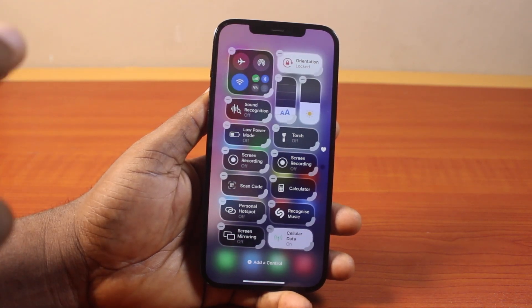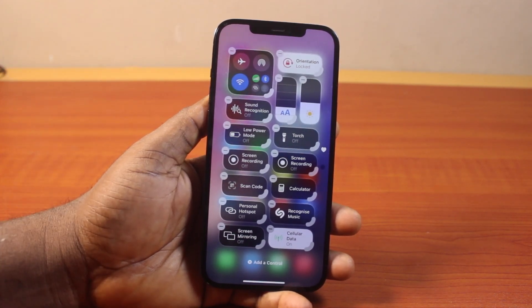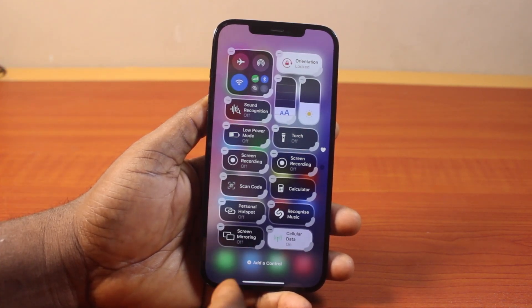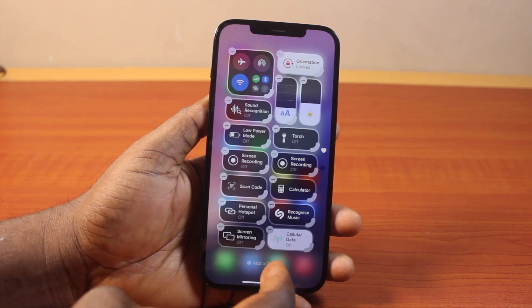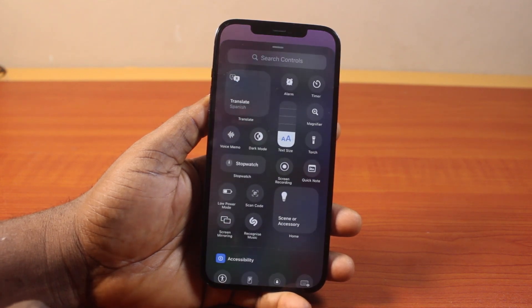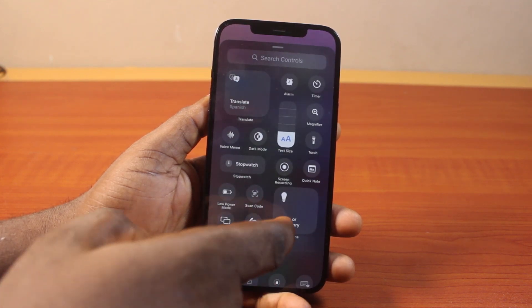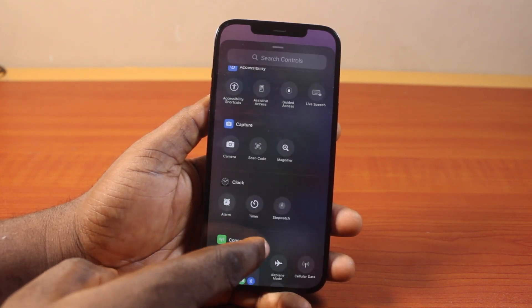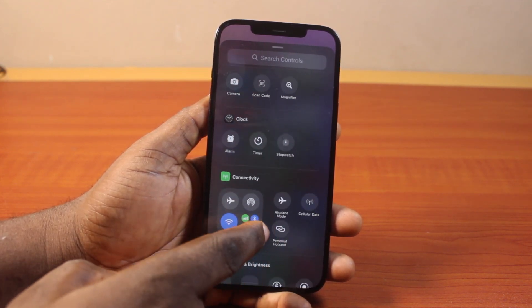Then you should see the Control Center editable like this. Then click on 'Add a Control.' Here, you want to go to Connectivity.